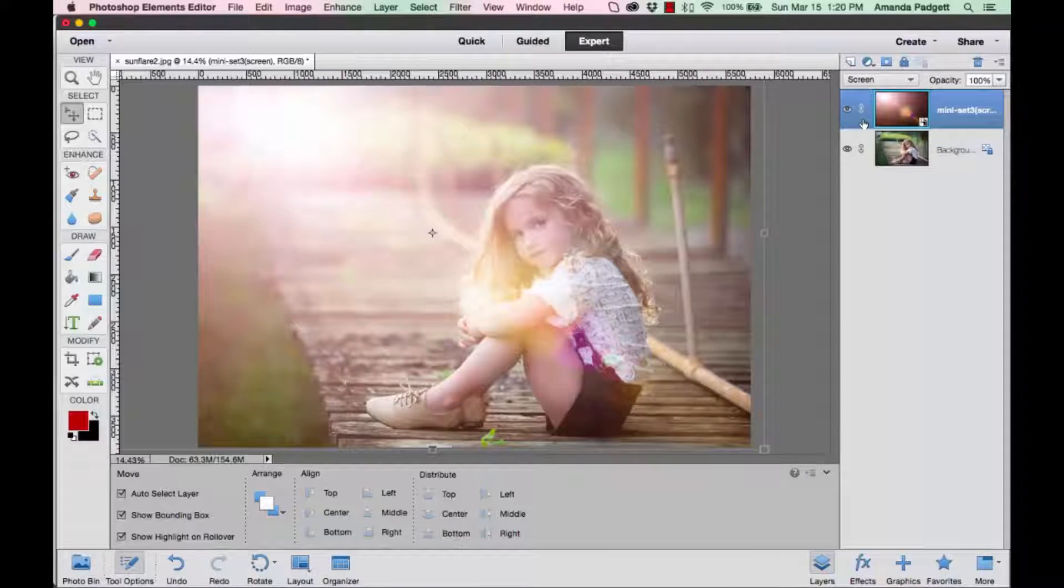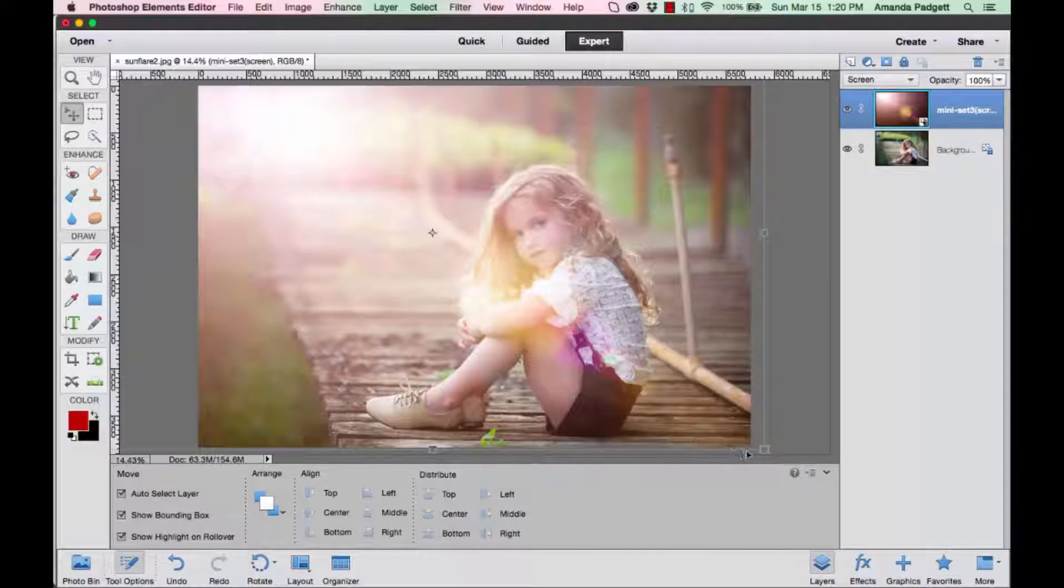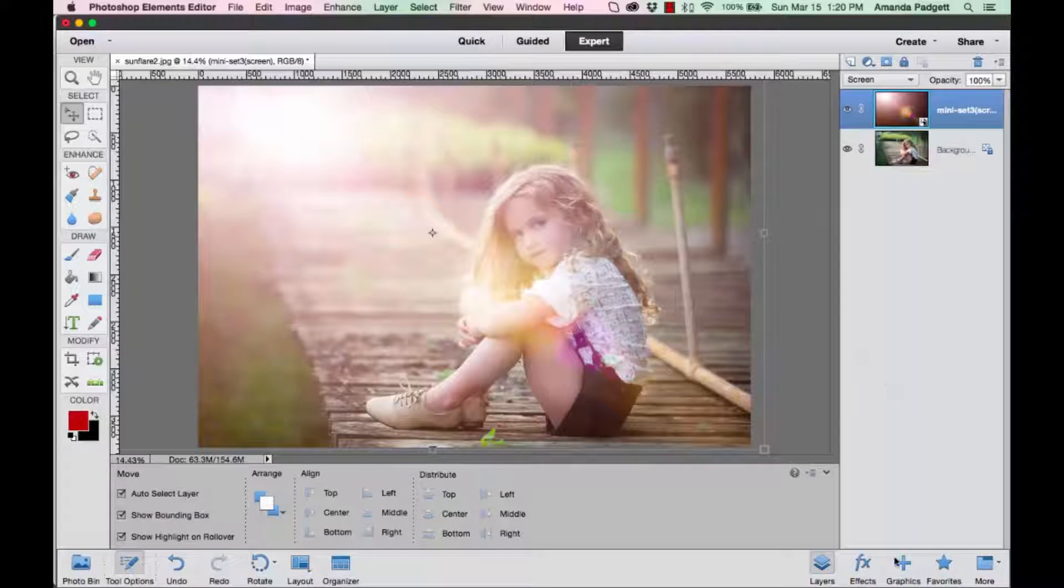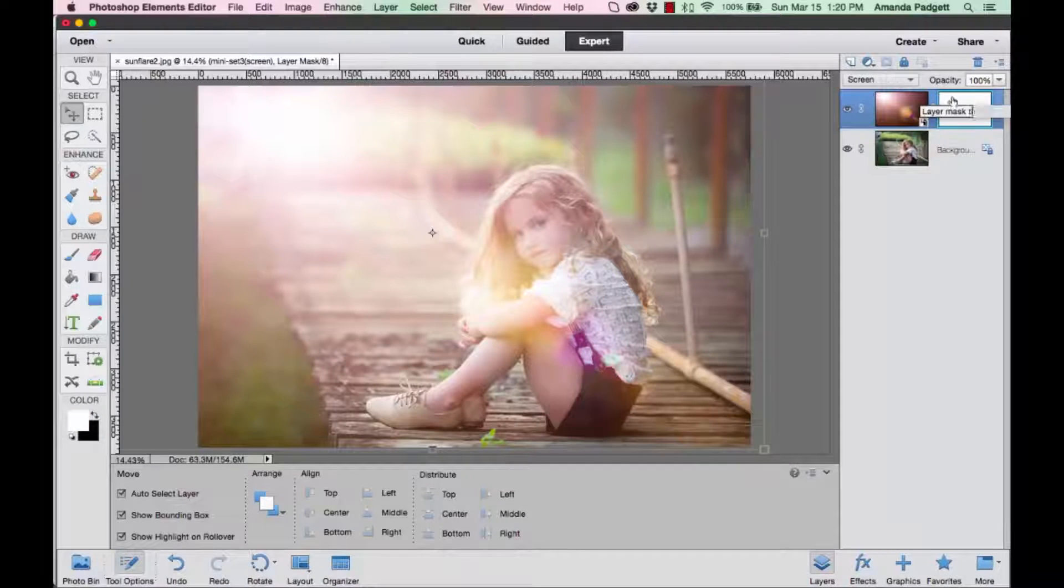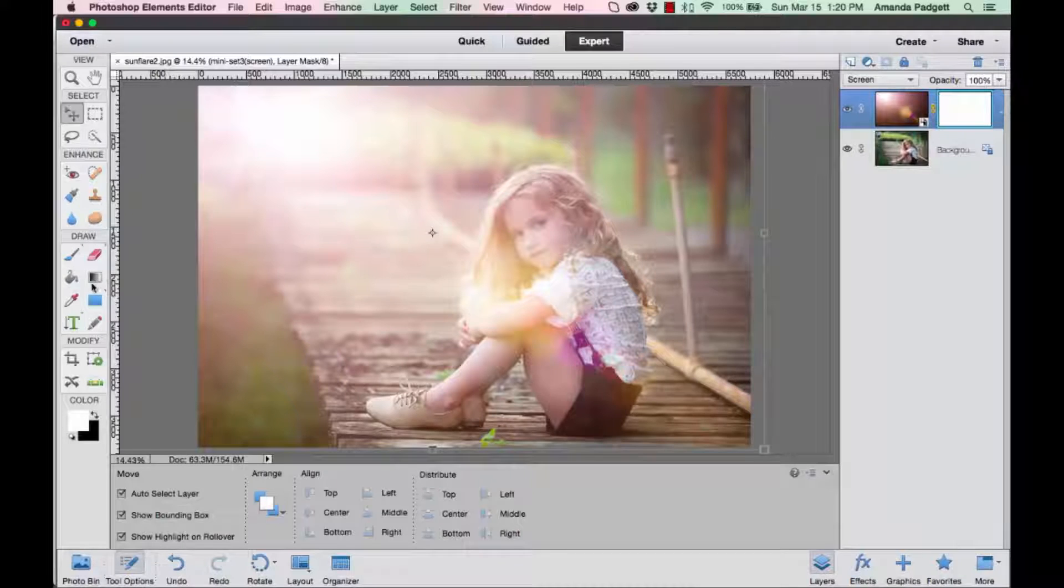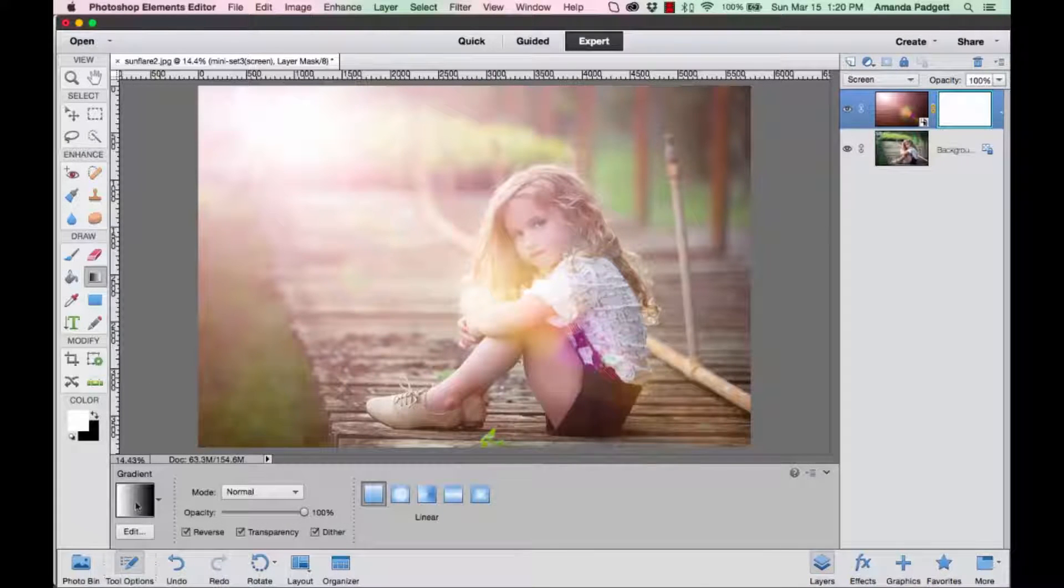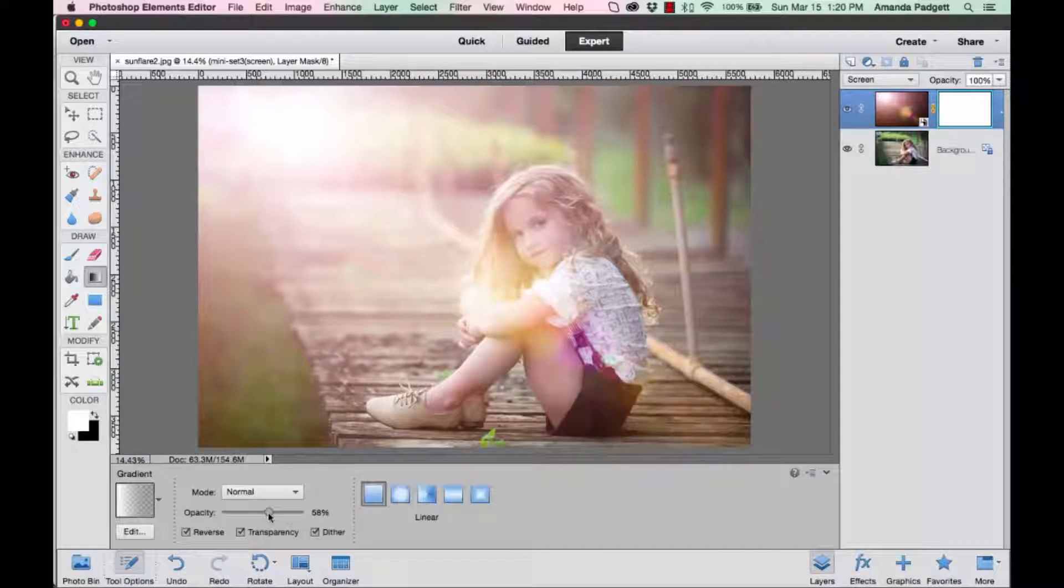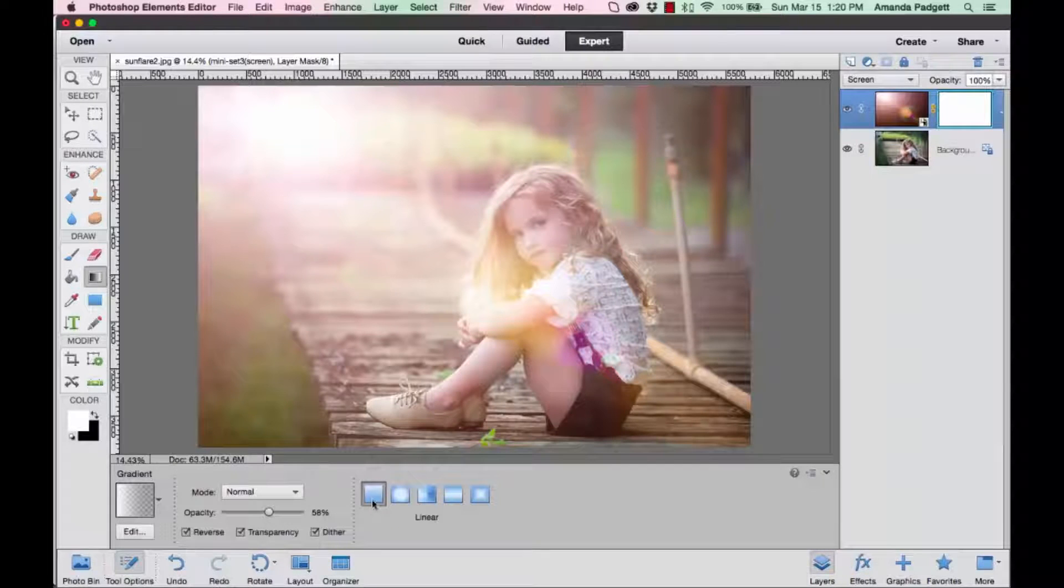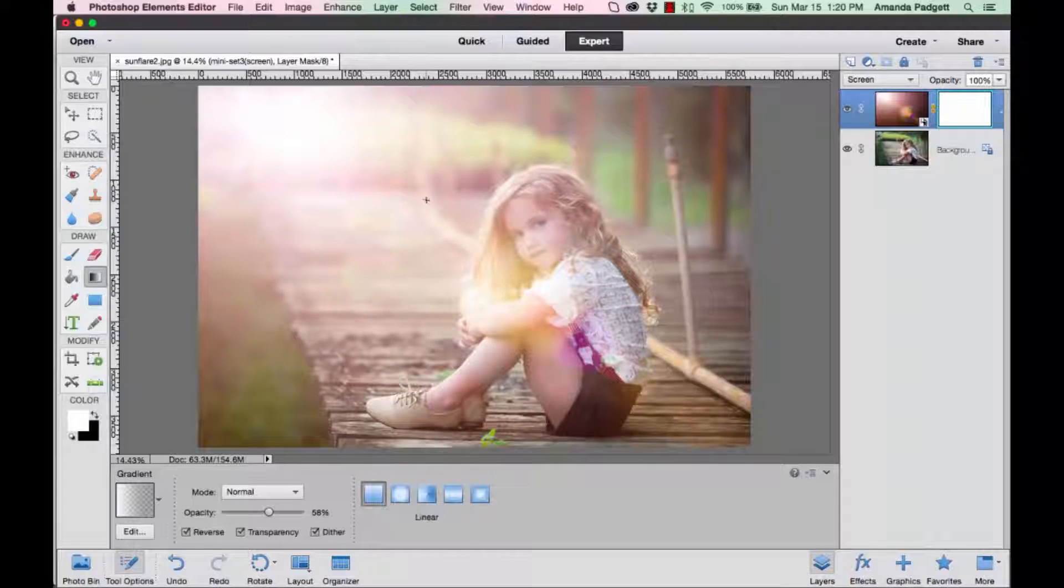If you want to reduce the effect and have it stronger in one area and less as the picture goes down, you can add a mask. Hit the mask icon—it adds a layer mask—and now we're going to use the gradient tool. You want it to be black and white. You want it to be on linear. You can see the different ones here, so make sure you're on linear.